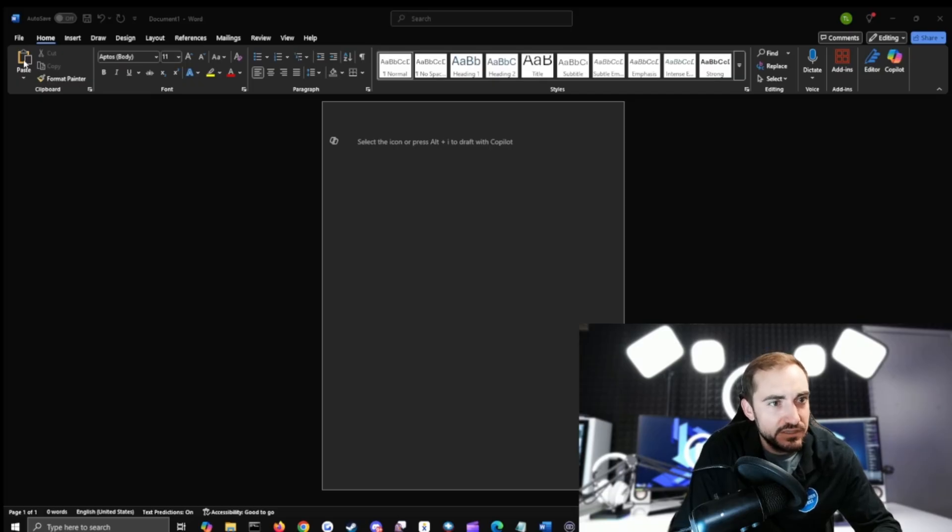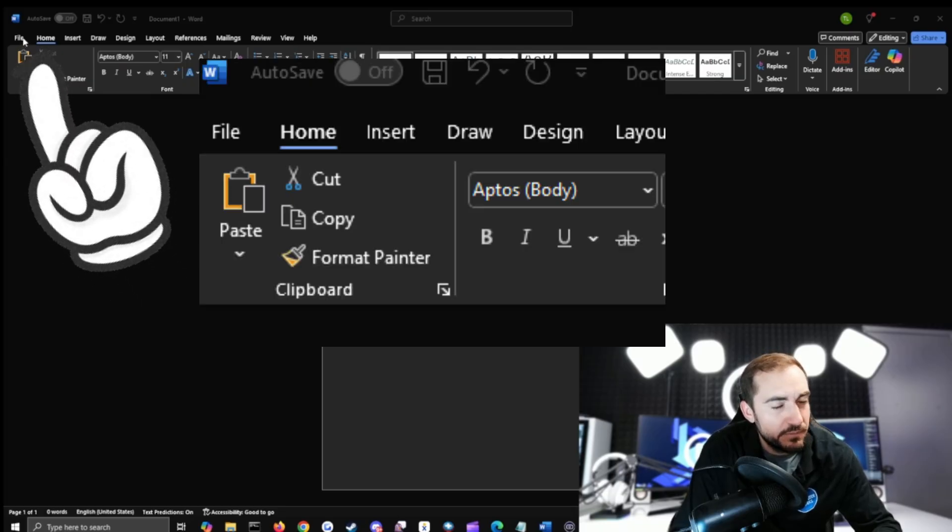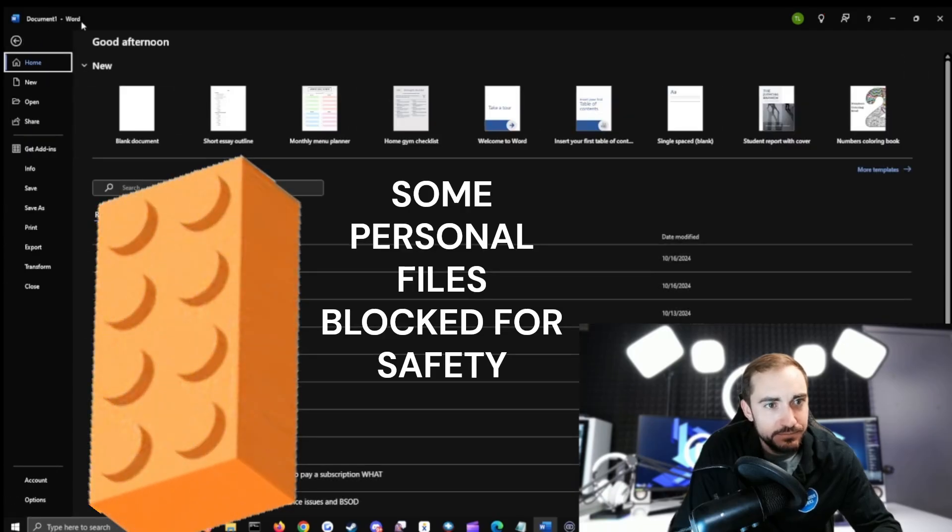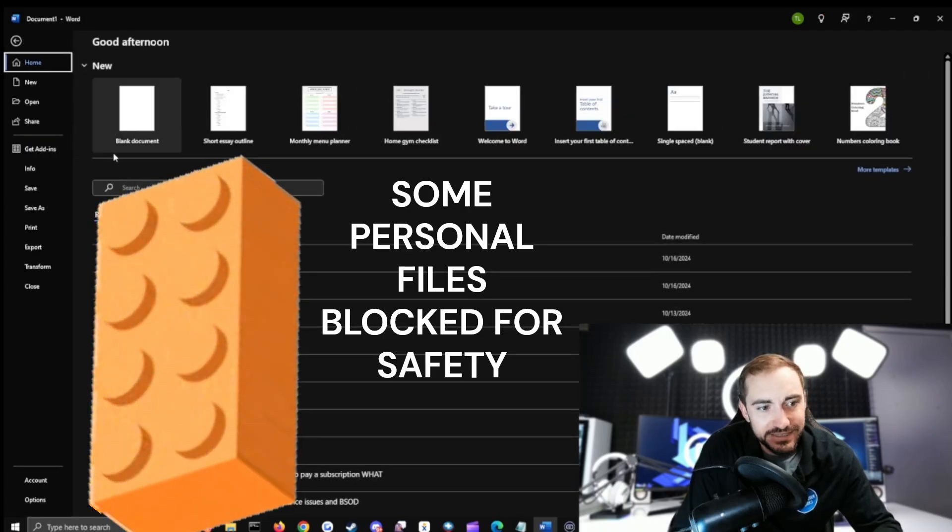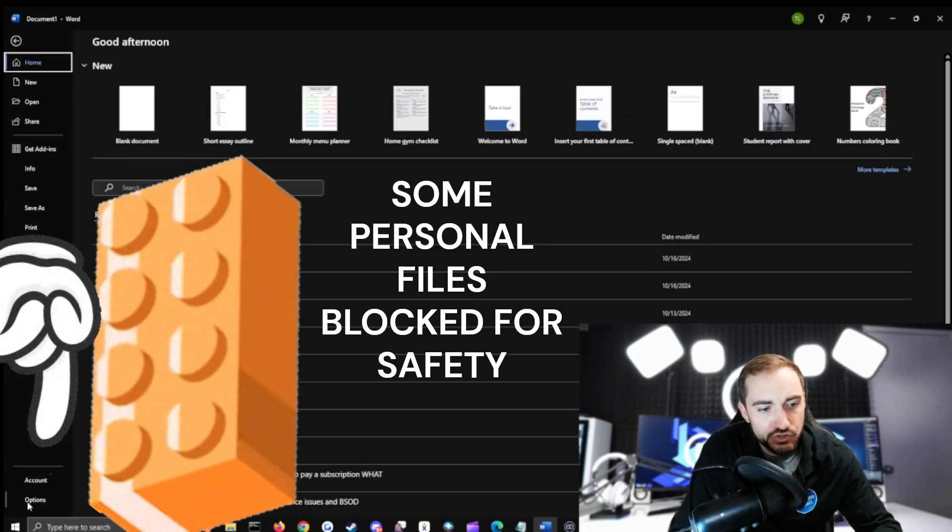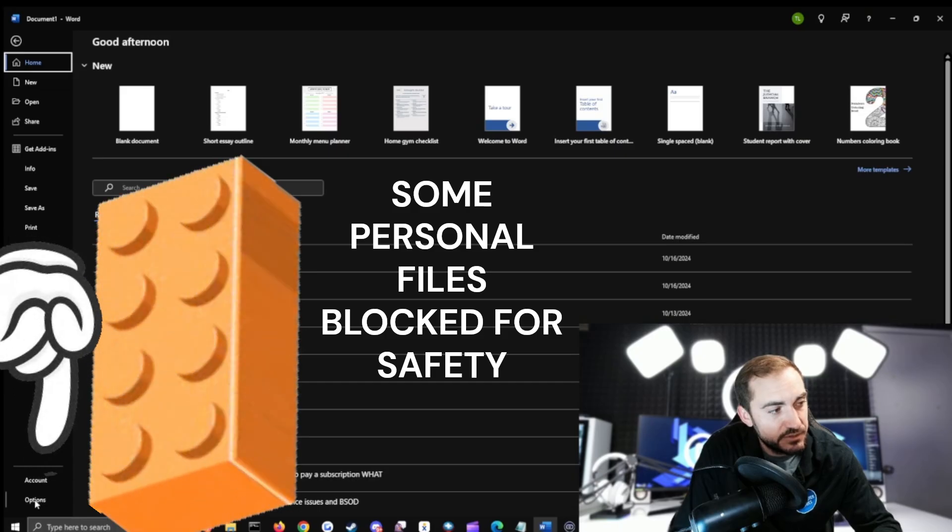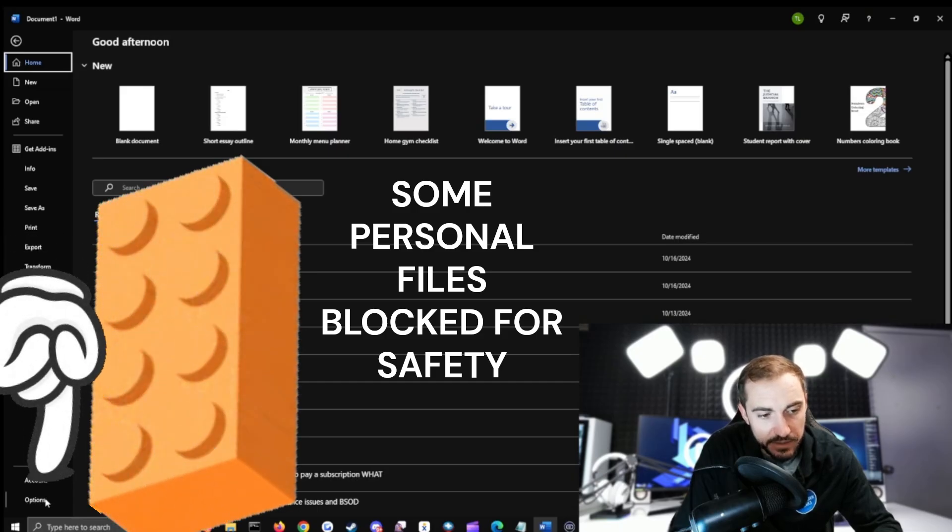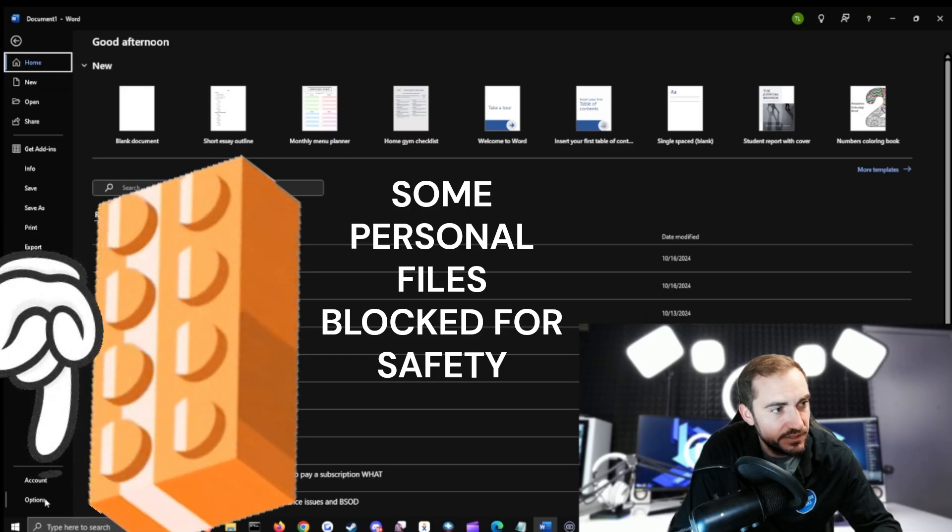Which will take us to this screen. Once we're inside of here, we're going to drop down to the option down here where it actually literally says options underneath account down here.